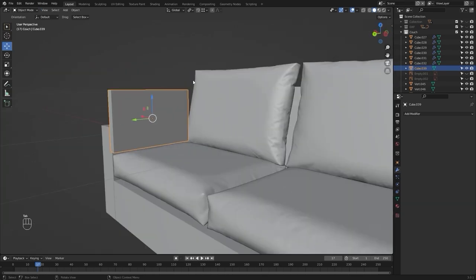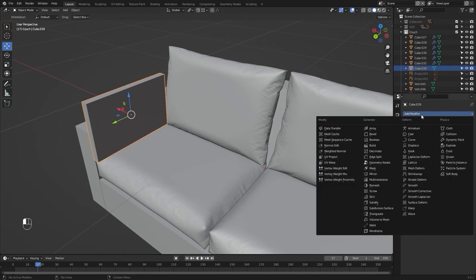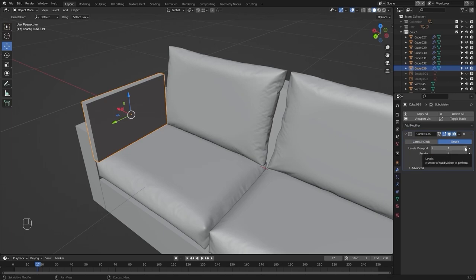Let's go into the modifiers tab and add a subdivision surface. I'll change this to simple and let's increase the level of subdivision.